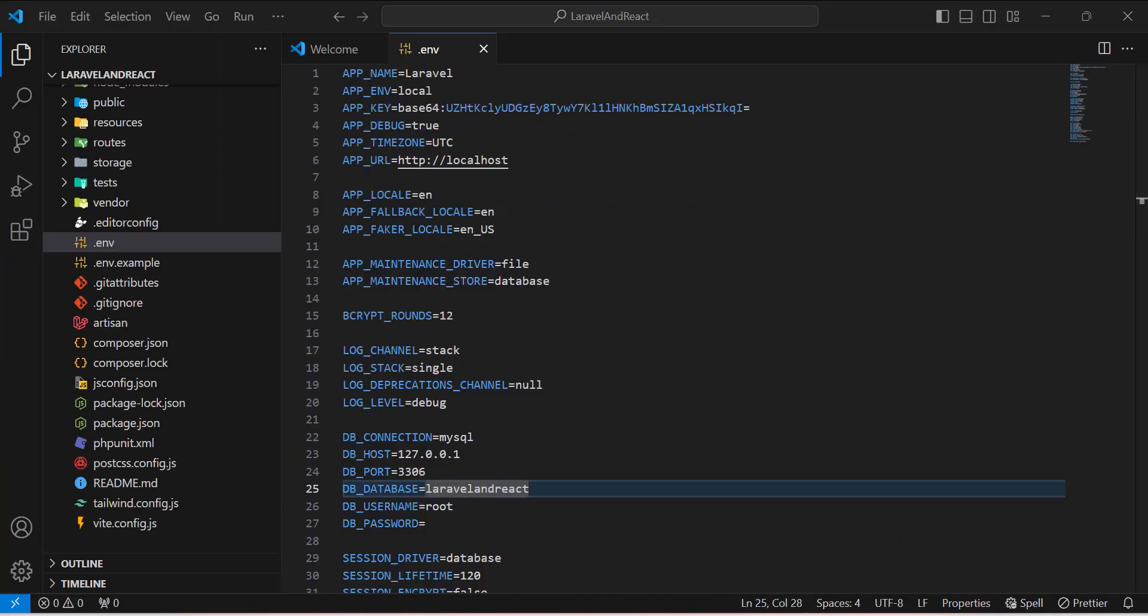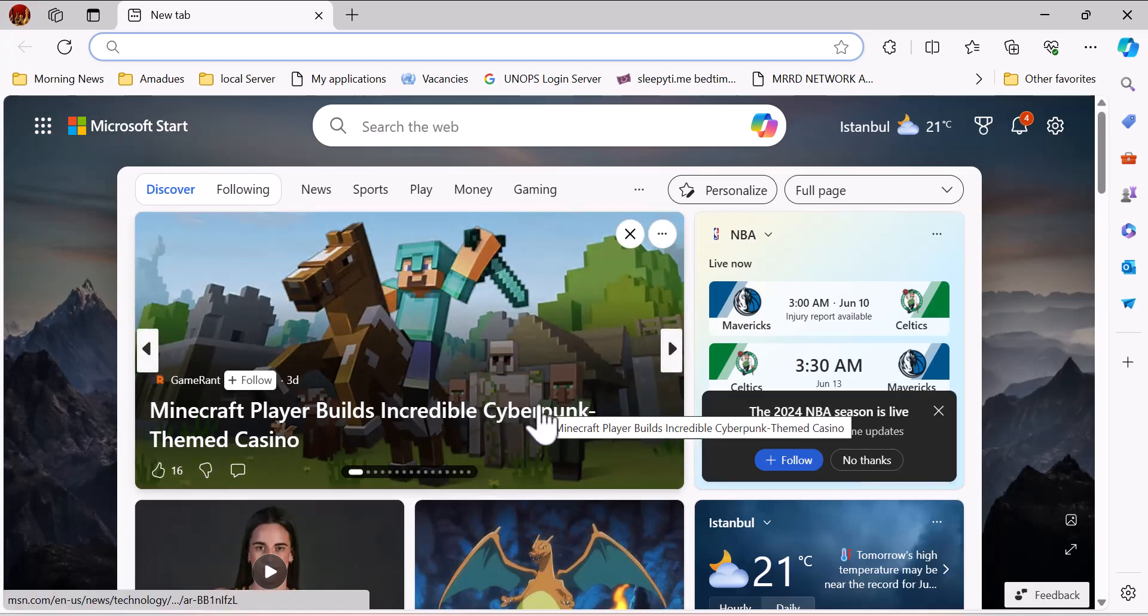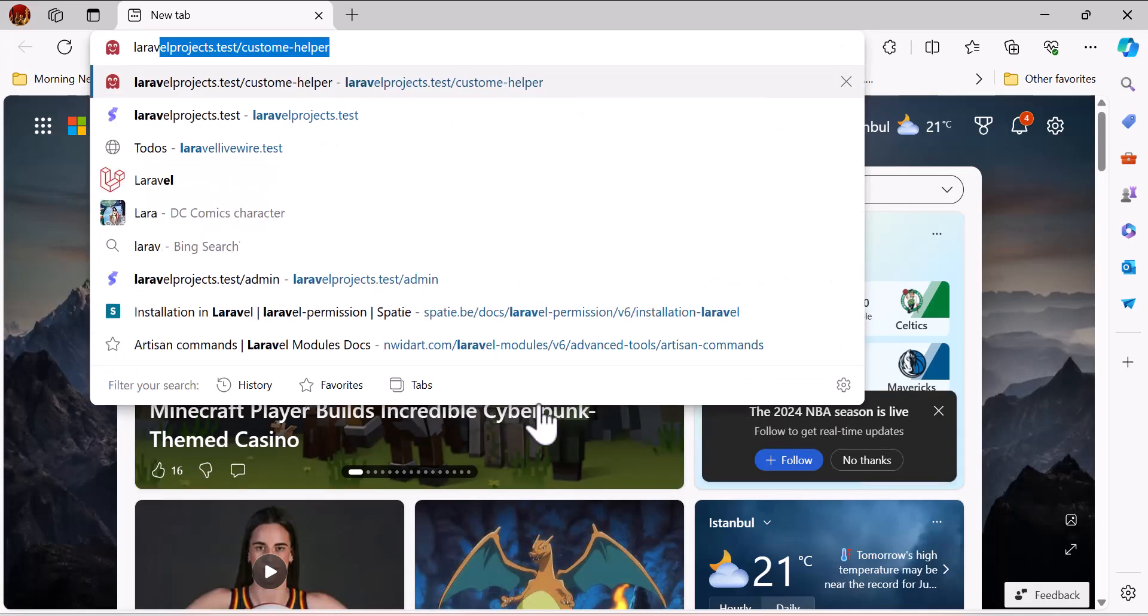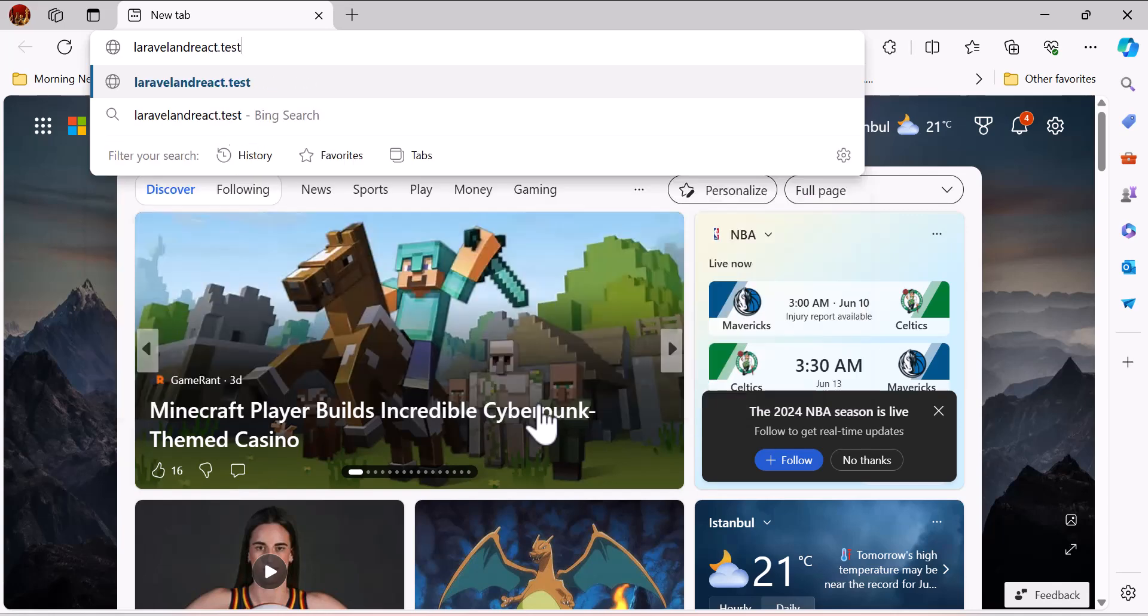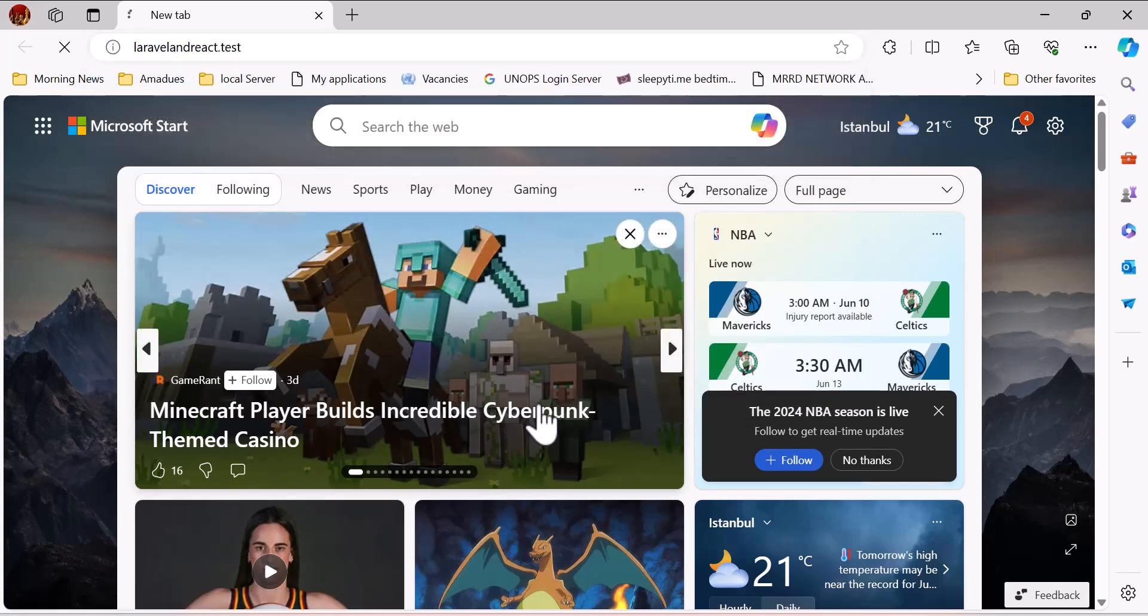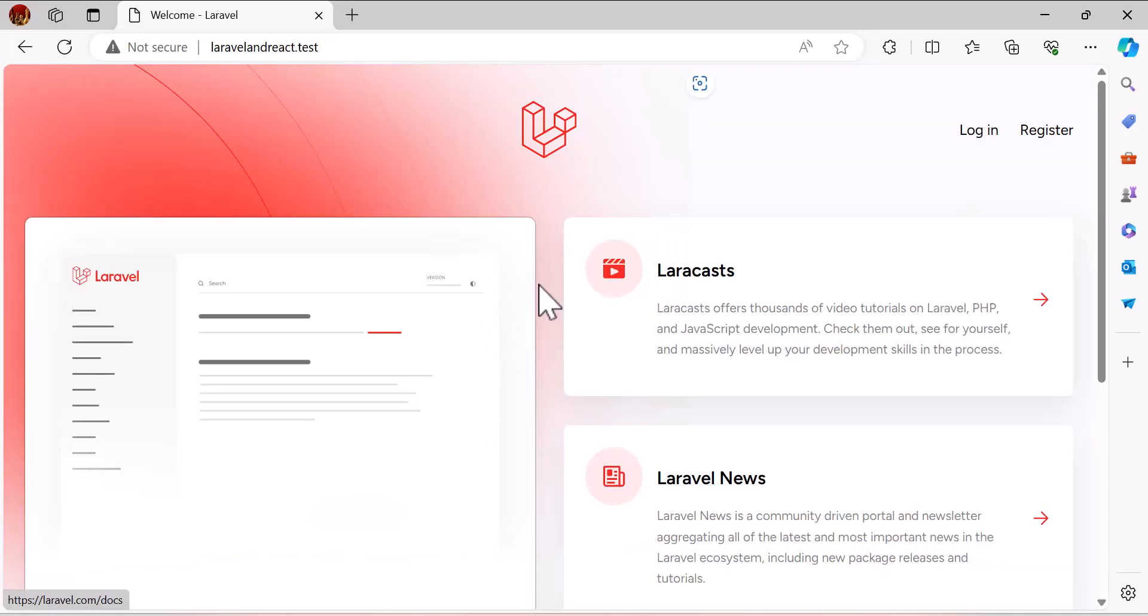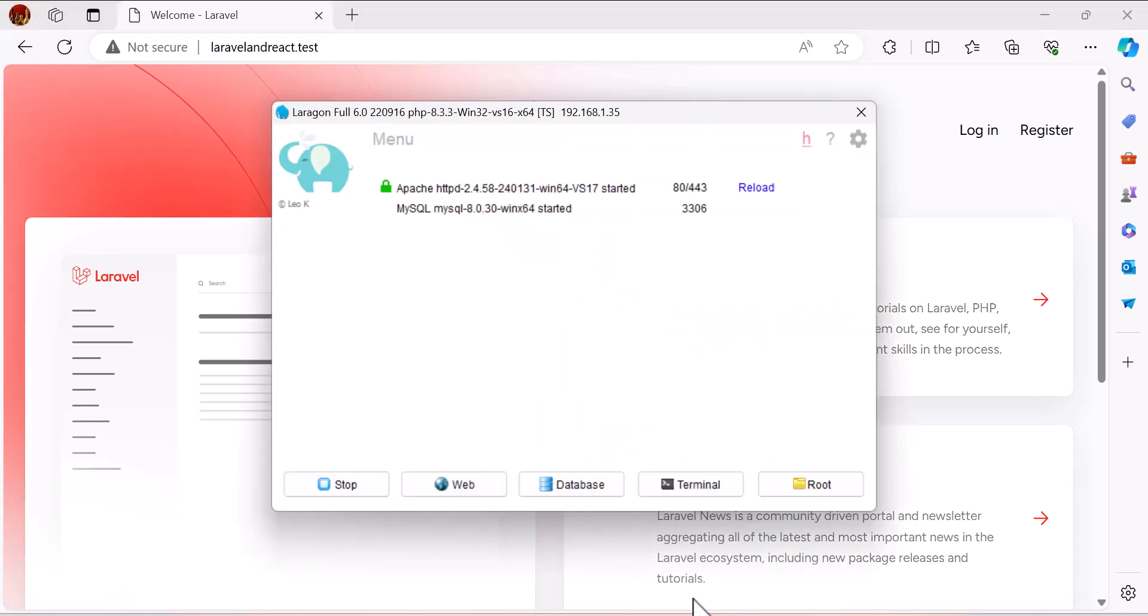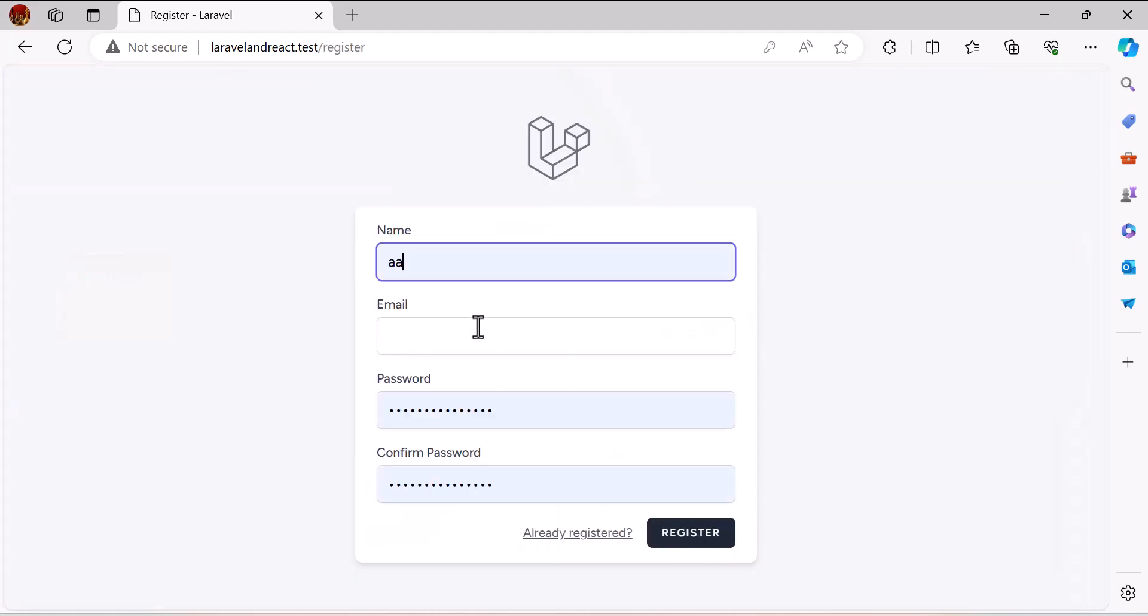Now let's go and open our project in browser by typing laravel and react dot test. Our project has been loaded successfully because I am using Laravel. That's the reason I don't have to type php artisan serve in my commands. Now let's go and register a new user.